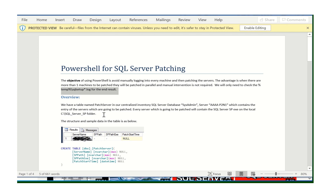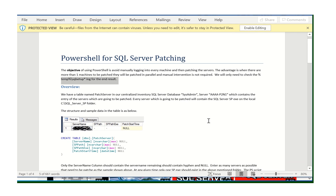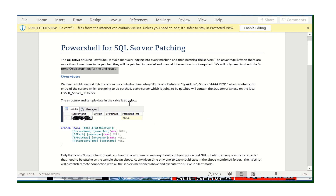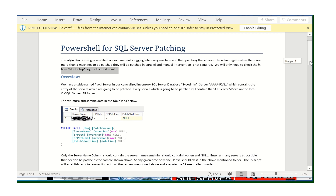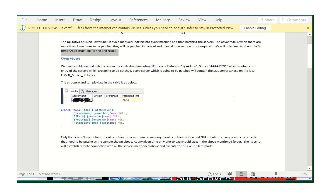You can see the structure of the sample data in the table. You create a table in the maintenance database and insert the server names — that's it. Execute this command and it creates the table. Only the server name column should contain the server name; remaining columns should contain a hyphen or null.